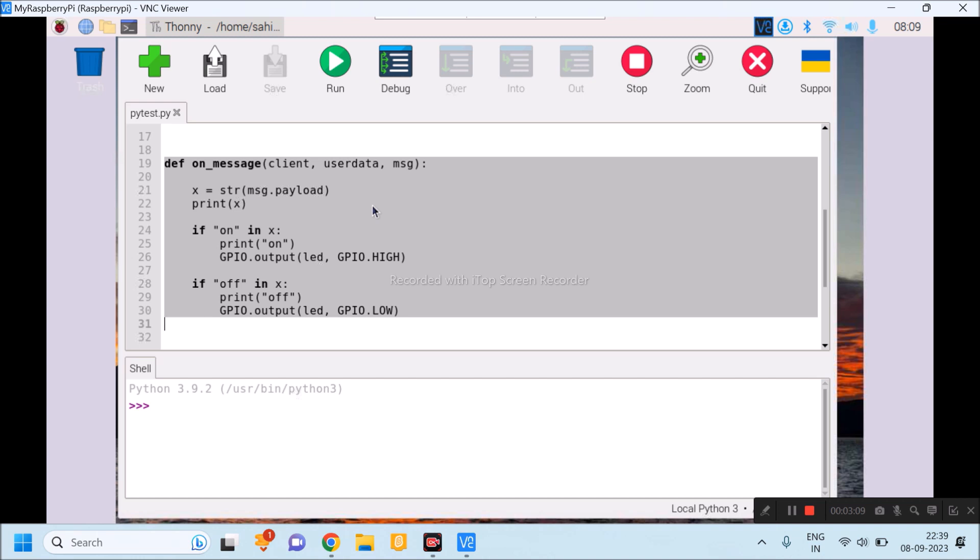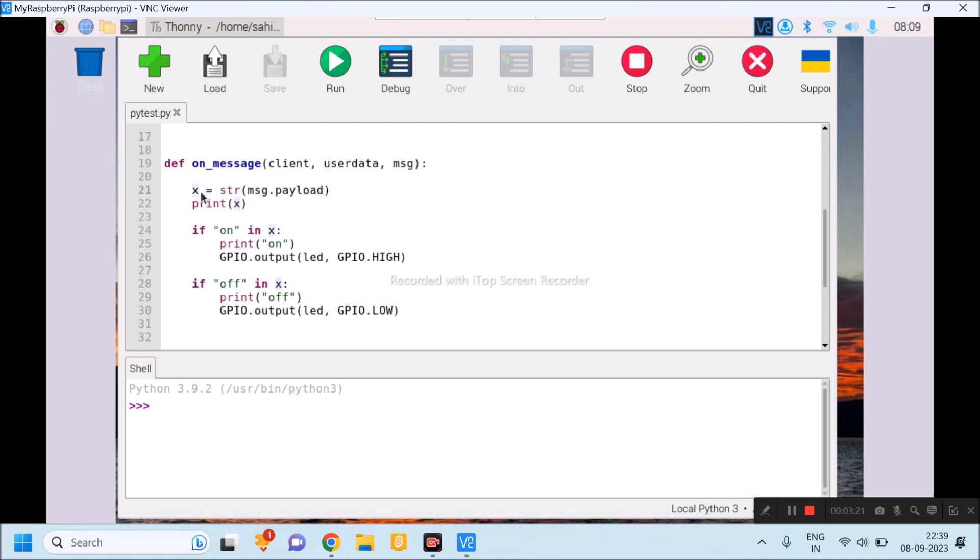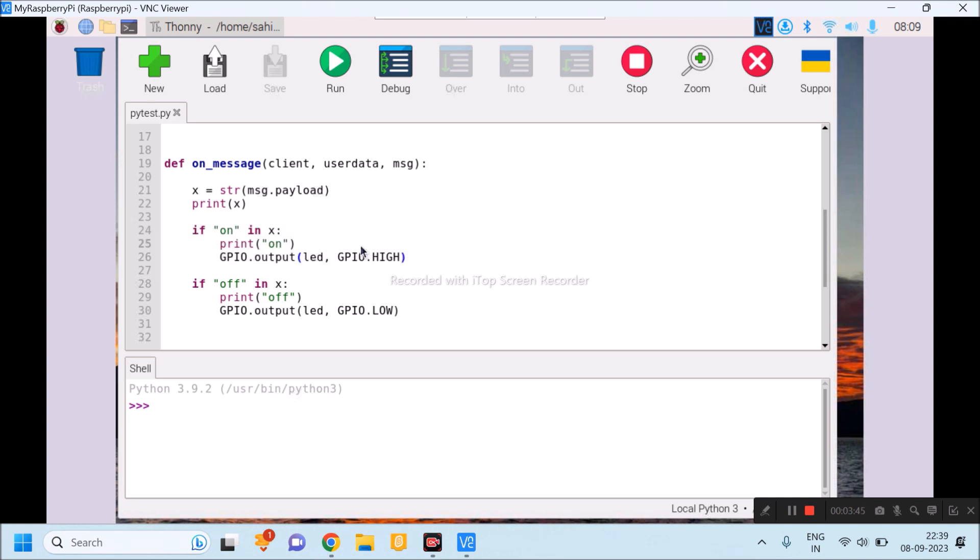Line number 19 to line number 30, I am continuously monitoring what data is available at particular topic. The Raspberry Pi receives any data that will be stored in x variable and same data will be printed onto the output screen of Raspberry Pi. If data is containing on word in its string, then I am printing on string on my output screen. At the same time, LED pin of Raspberry Pi will be made high.